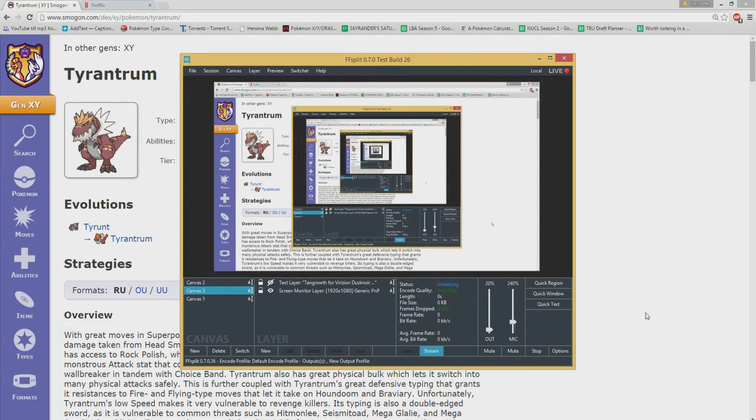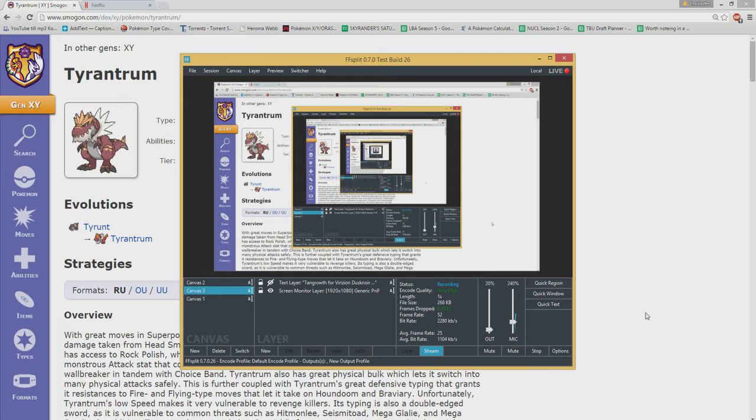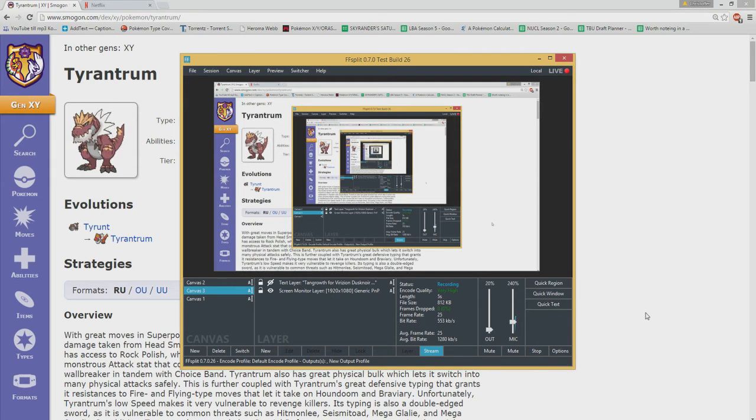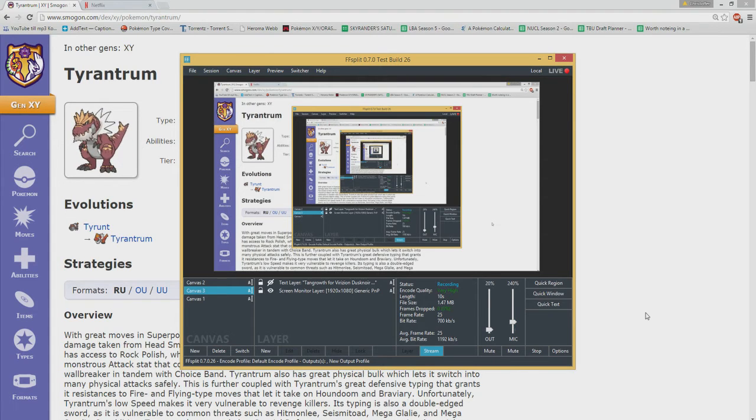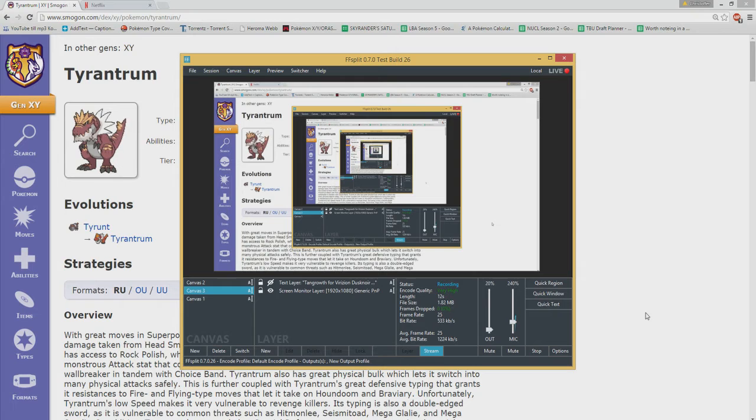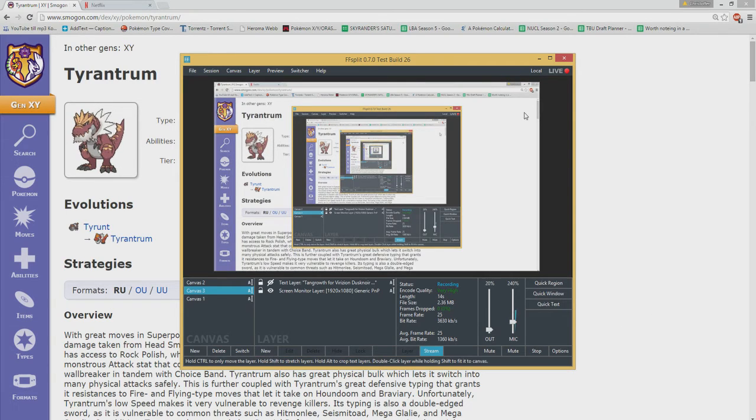What's up guys and welcome to another video from me, the Skyrunner, and today we're going to talk about something that has been kind of new I guess, because I actually didn't know about this, but Tyrantrum is actually getting suspect banned for RU.